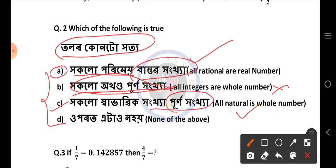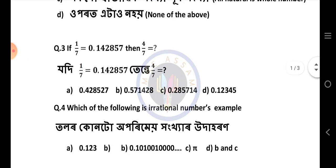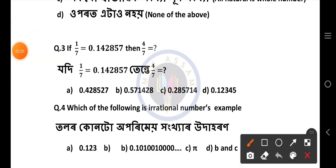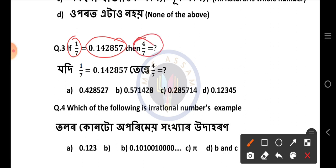I am going to ask you about the question. The option is the option to write a number. Next question number 3: the option is 0.142857.